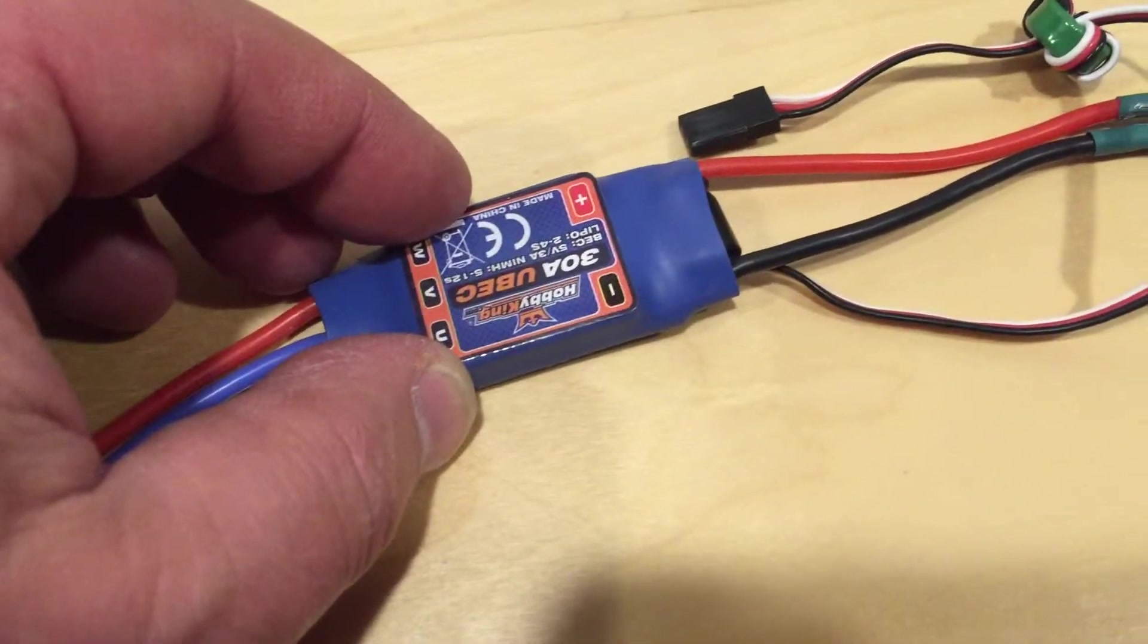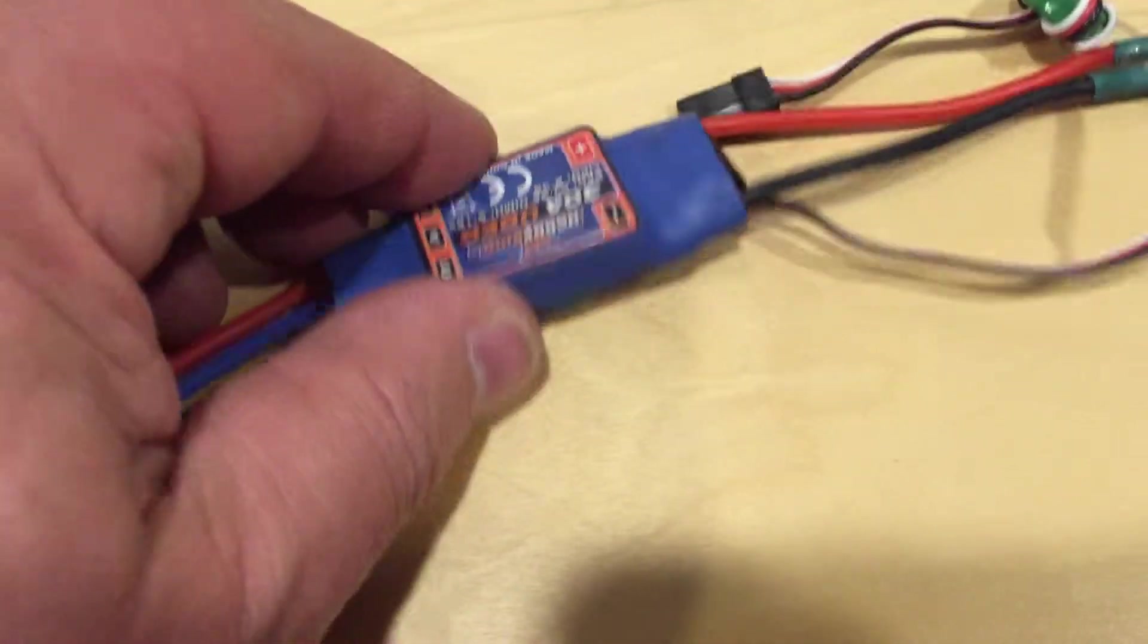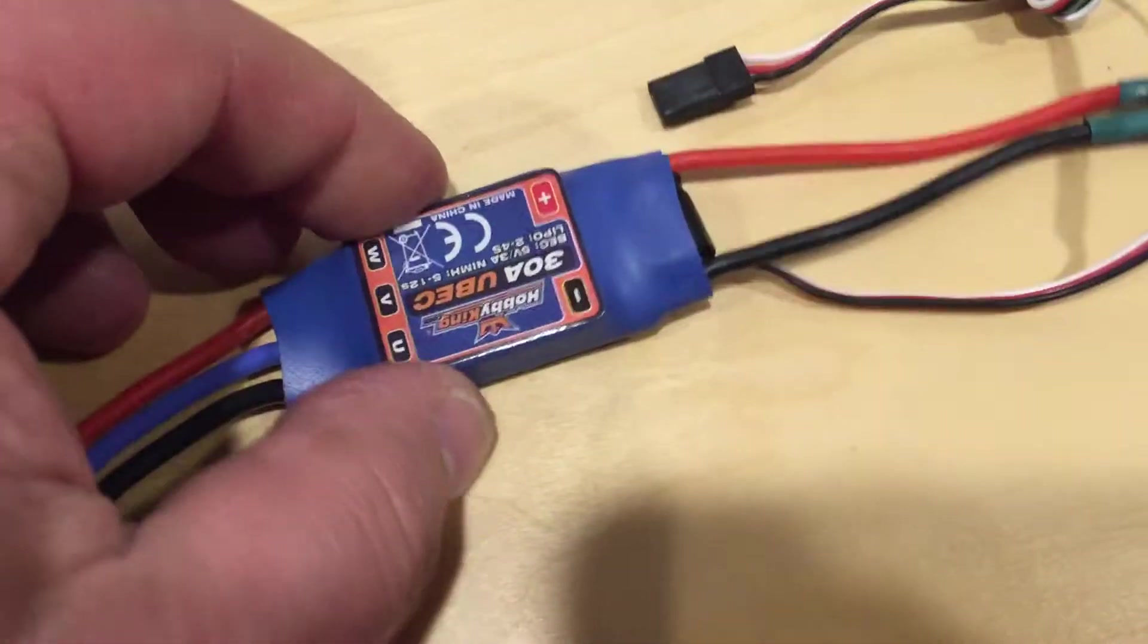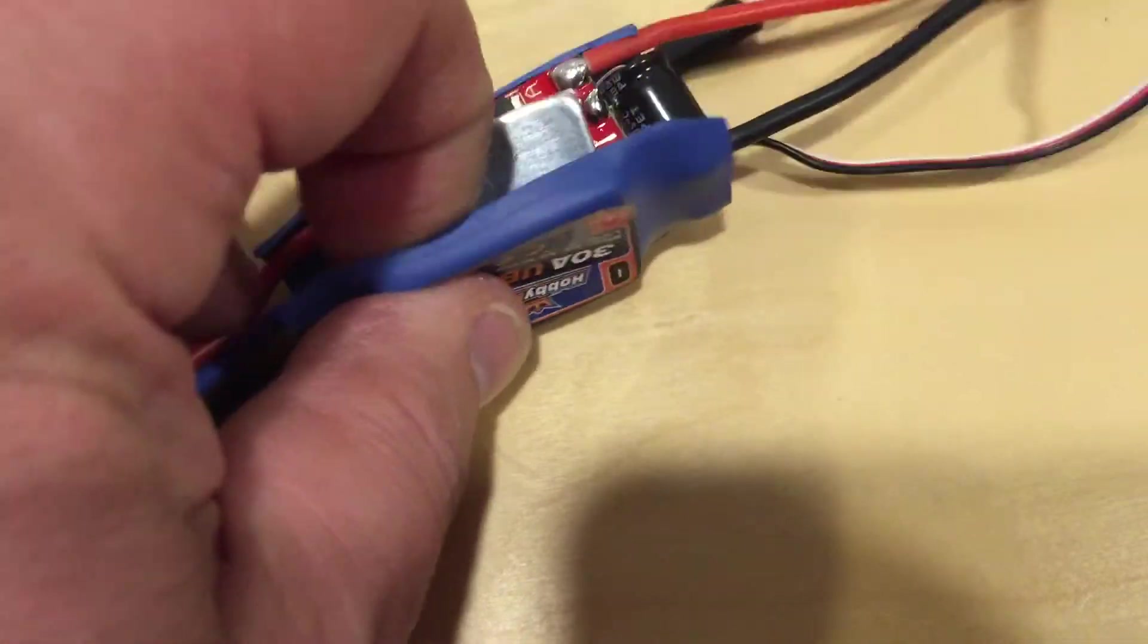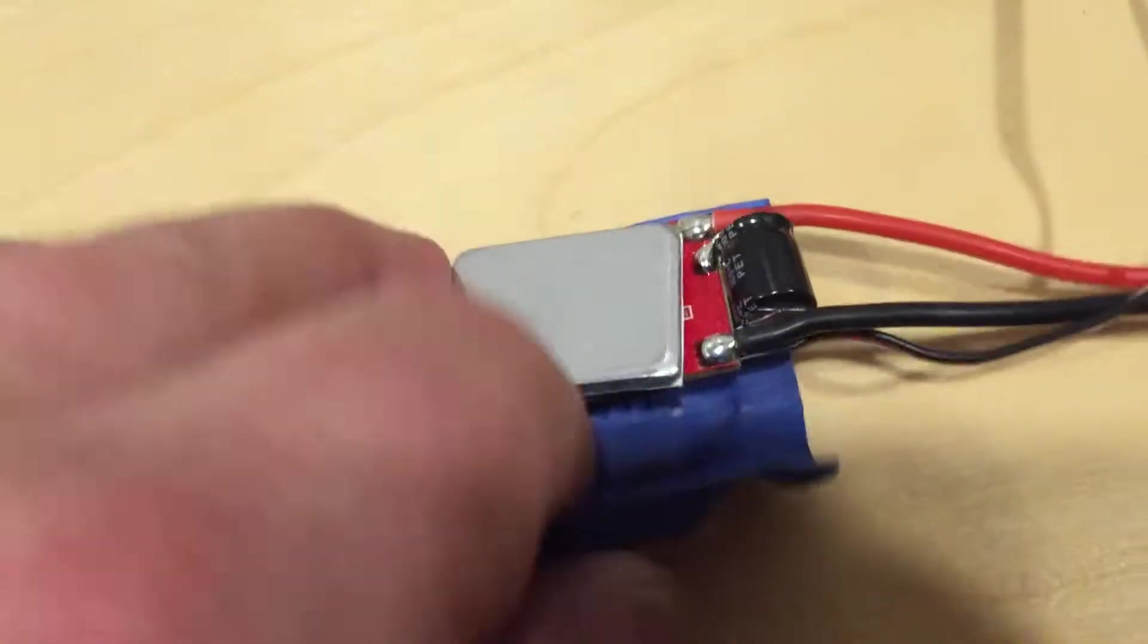Ok, we are going to open an ESC. This one here is a shrink wrap in there.